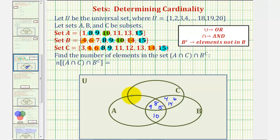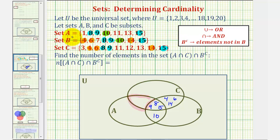Next, let's focus on the region that contains elements only in A and C. Looking at sets A and C, notice that 11 and 13 are only in A and C. So 11 and 13 go in this region.